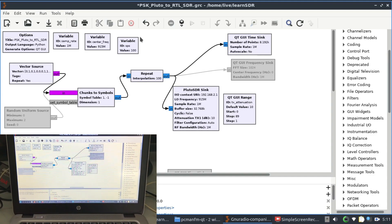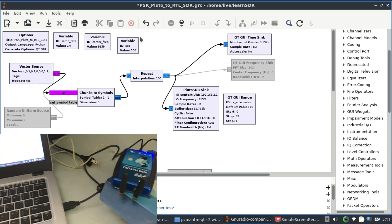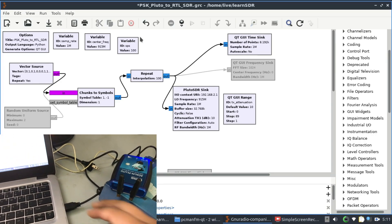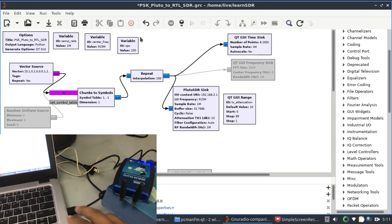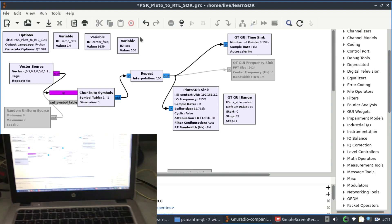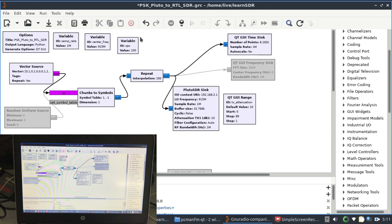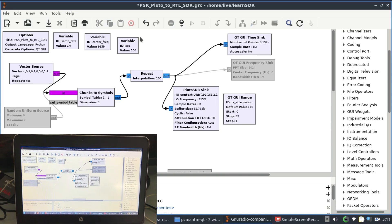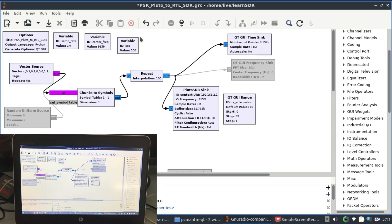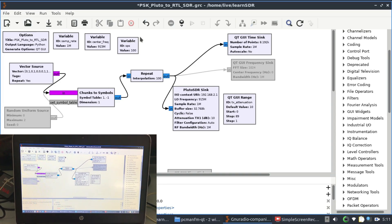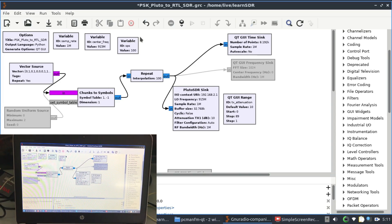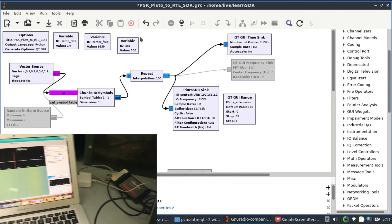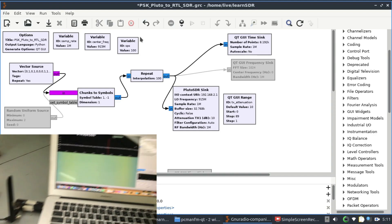GNU Radio is connected to my Pluto SDR as you can see via my USB hub and USB cable. The Pluto SDR is fired up. On this PC I have a flow graph for PSK. I'm going to show you how you can transmit ASK and PSK using Pluto SDR and receive that using Software Defined Radio.